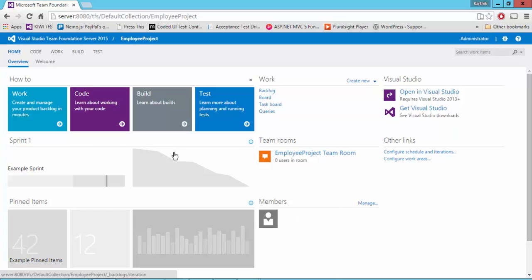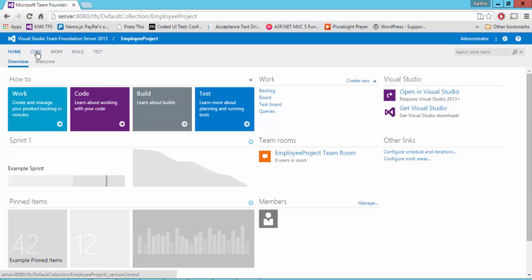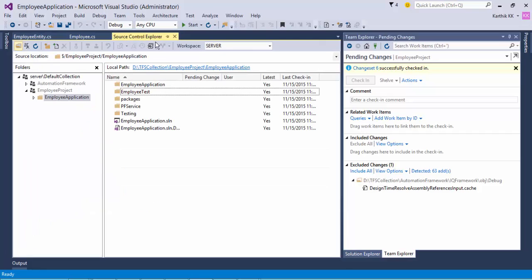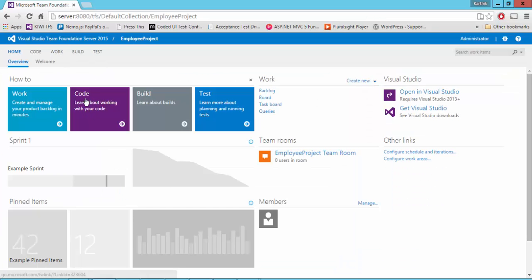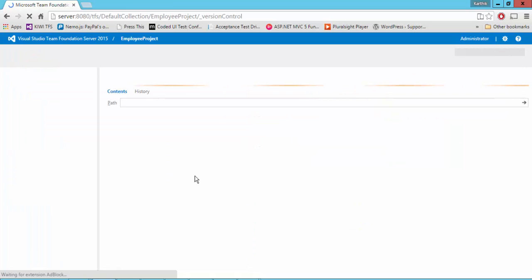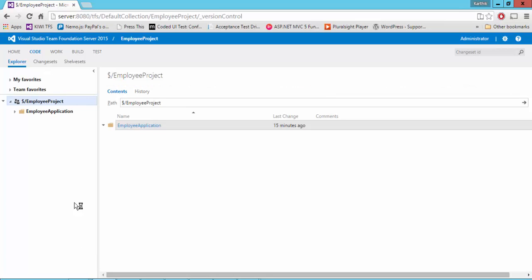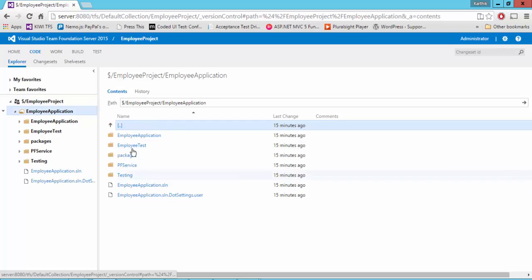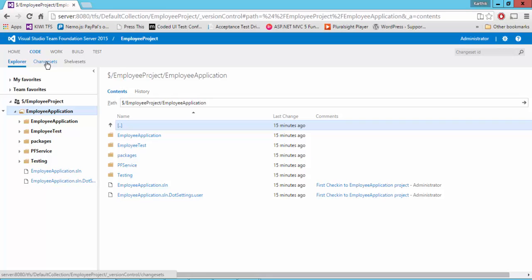Also, you can see that all your code will be sitting in Team Foundation Server itself. You can see the code you have checked in. Whatever you see in Visual Studio in the Source Control Explorer, the same thing you can see from TFS web as well. If you go to this code menu, you can see it has an Explorer and it will show you the application. If you click this particular application, you can see all the code available. There is also a change set.